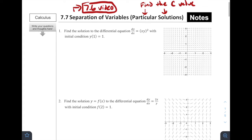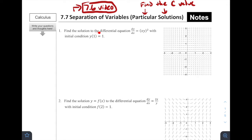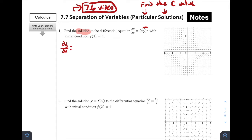Let's jump into problem number one. It says find the solution to the differential equation dy/dx = x times y squared, with the initial condition that y(1) = 1. Because the x and the y are both being multiplied, we can distribute the squared to both, and we get dy/dx = x squared times y squared. We can only do that because this is multiplying — if it was adding, we couldn't distribute that squared.